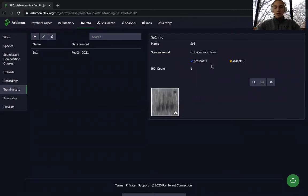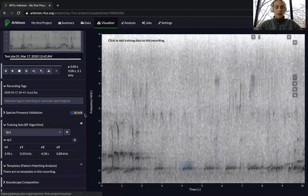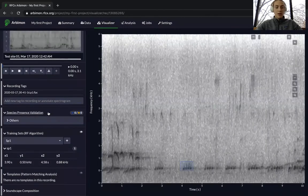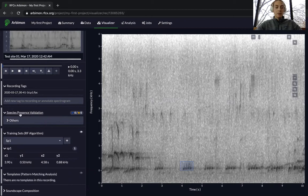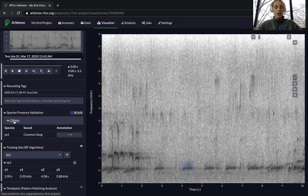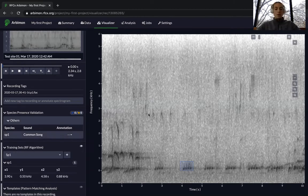To make a good training set, make sure you have at least 50 presence validations and 50 absence validations. Go back to the visualizer and validate each of your recordings by selecting species presence validation, then Others, and you can see species one right there. You can select present or absent. We recommend 50 presences and 50 absences in order to make a training set that actually works for you.